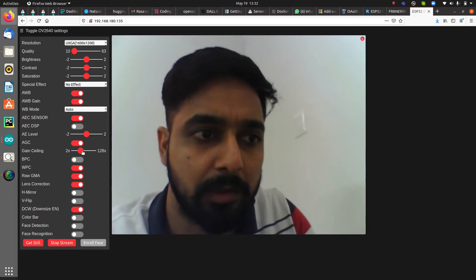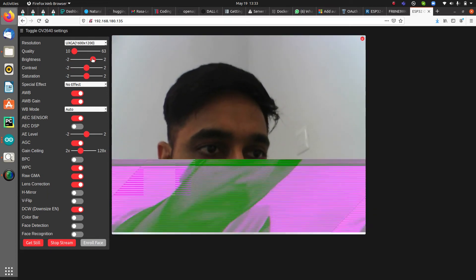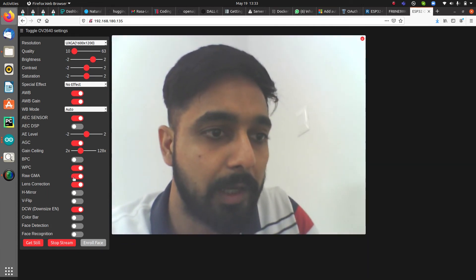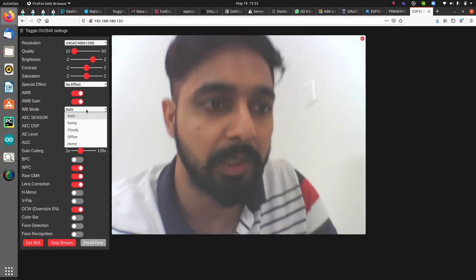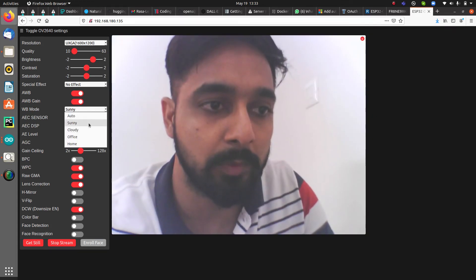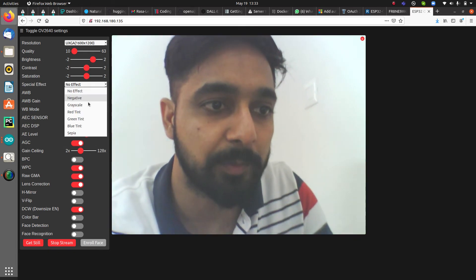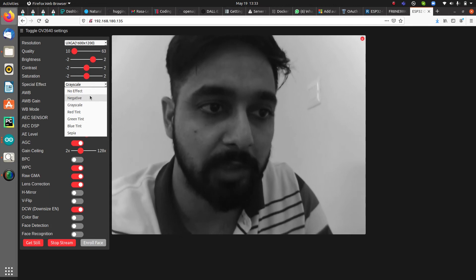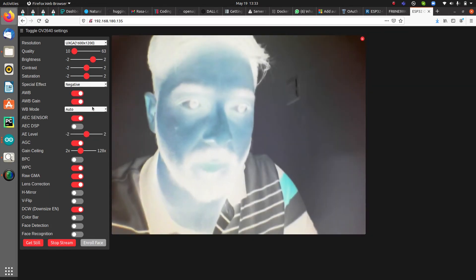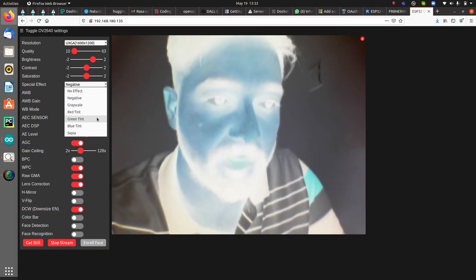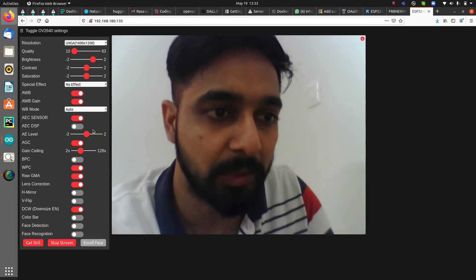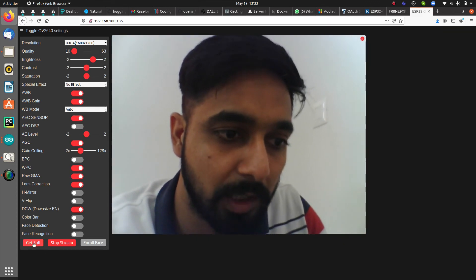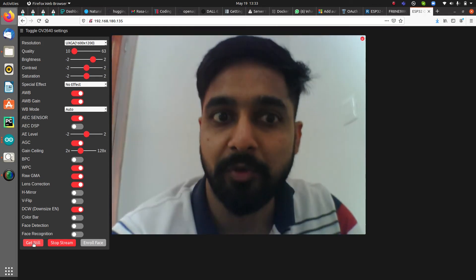You can also adjust brightness and other camera settings. Special effects are available including grayscale, negative, green tint, and sepia. The 'Get Still' button lets you take a snapshot, which gets saved to the memory card.